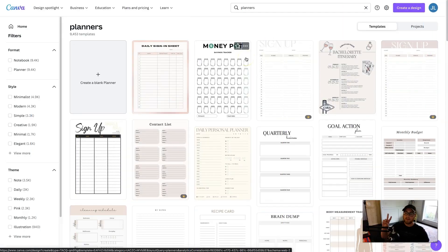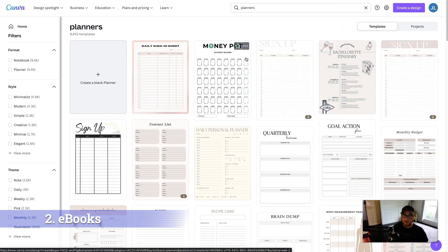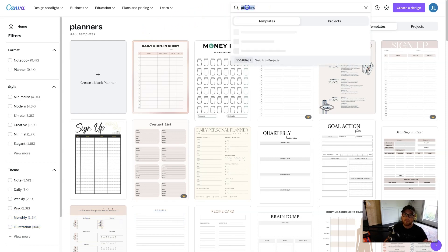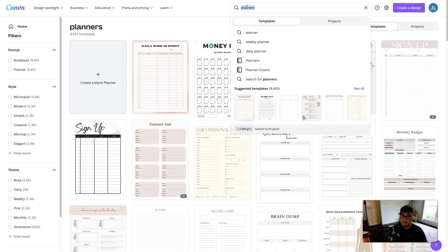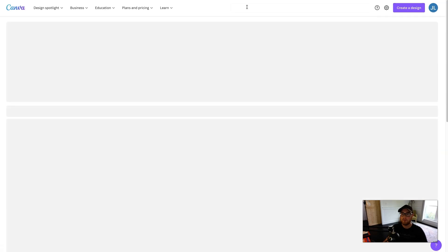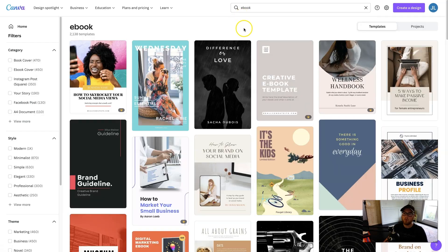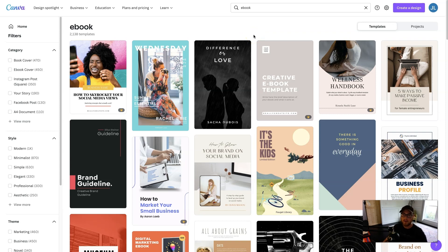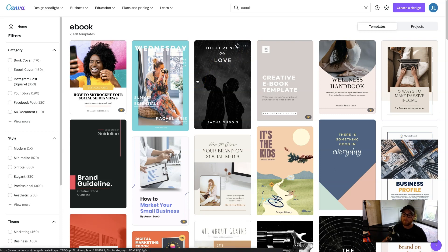Now the second digital product that you can create and sell using Canva are eBooks. And so let's go up to the templates just like before and instead of planners, let's do eBook. And eBooks are a great way to, a lot of people use them to give away for free to capture emails. It's just like a good enticement to let people know about your content and just convert them even further.